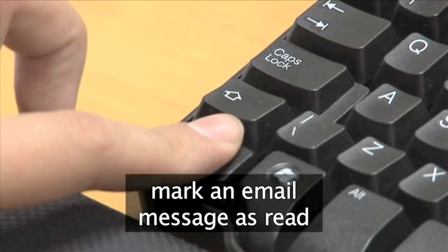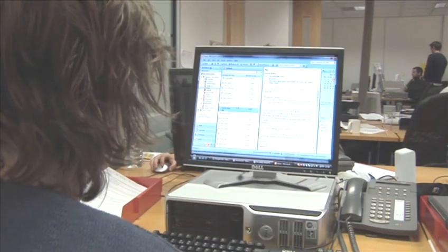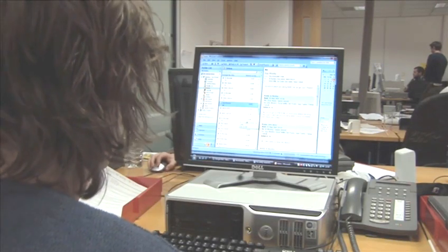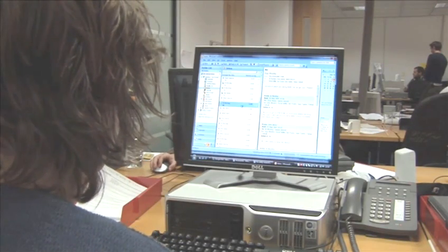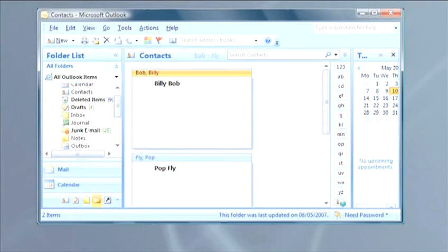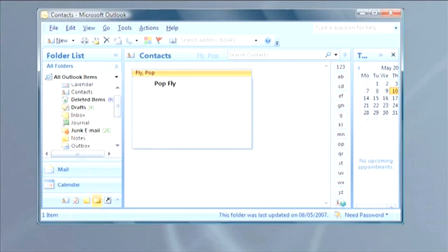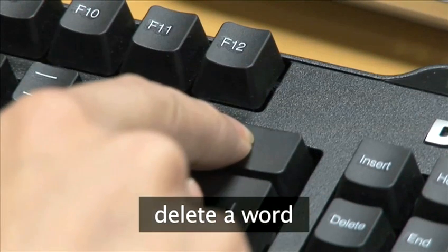To mark an email message as read, use Ctrl-Q. To delete an email message, contact, calendar item or task, use Ctrl-D. To delete a word, press Ctrl-Backspace.